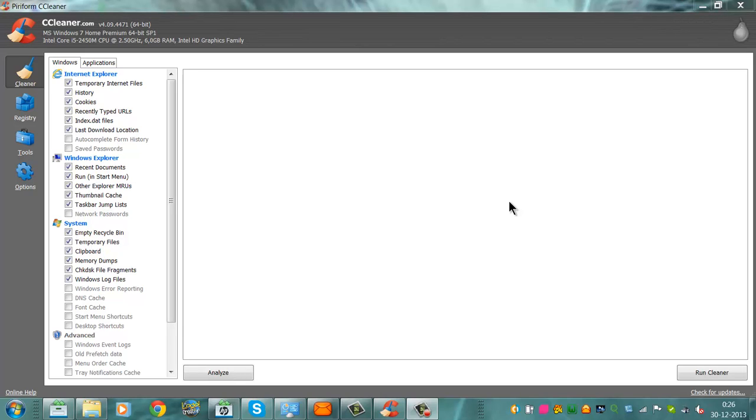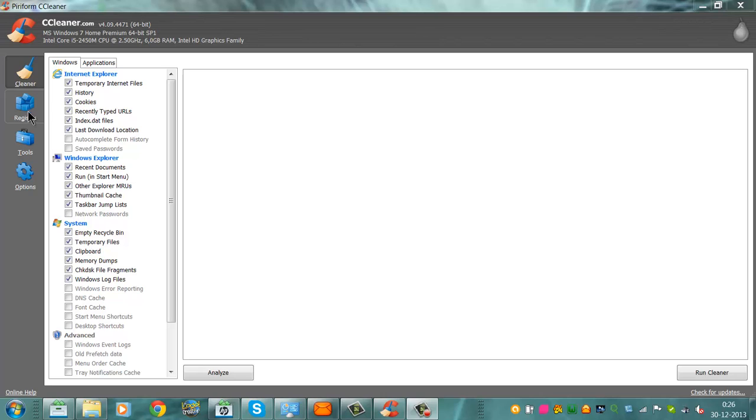With the program CCleaner, you can not only clean your browser and your system, you can also clean your registry.